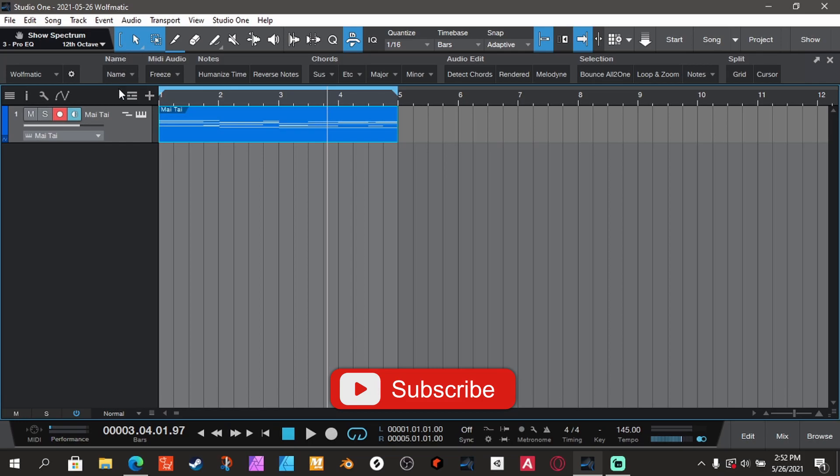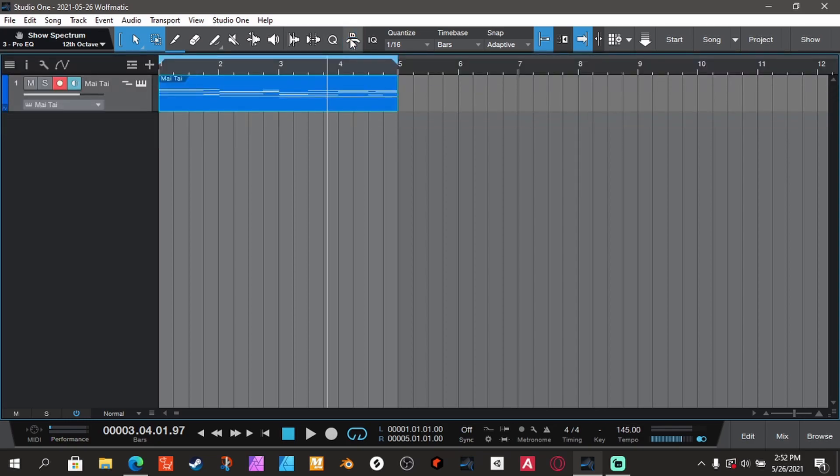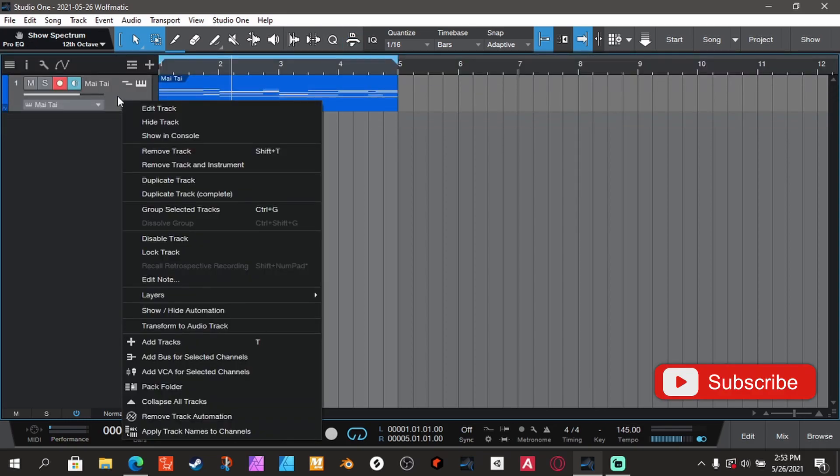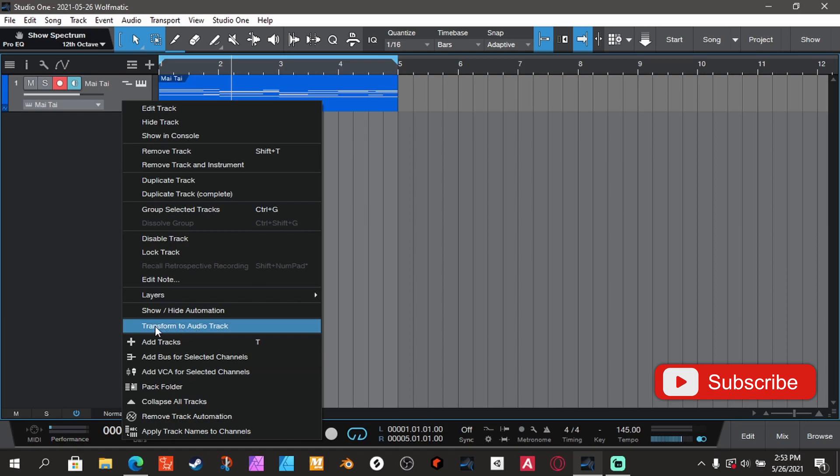So I'm gonna show you how to just freeze your track, and then you can always go back to it if you want to make any changes. You right-click on the track, all right, and then you should...